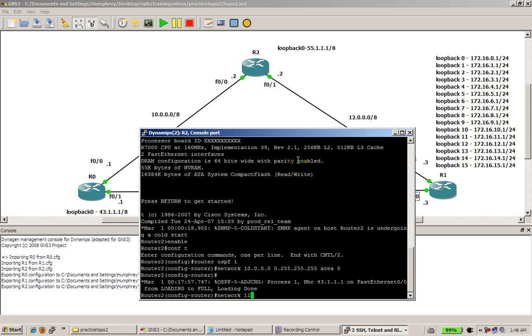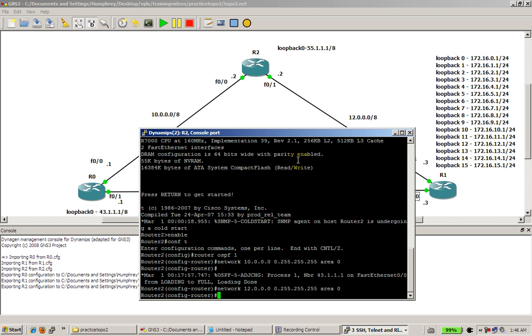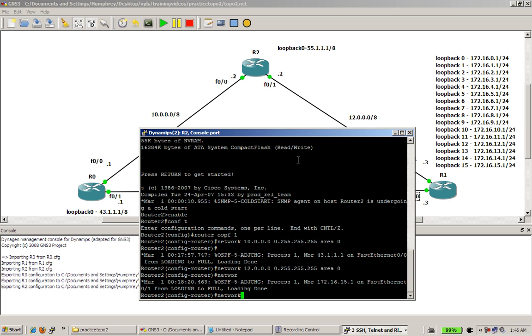Network 12.0.0.0 0.255.255.255 area 0. Twiddle our thumbs as it forms adjacency with router 1. And I guess while we wait for that, we're going to do the loopback. Okay, there we go.